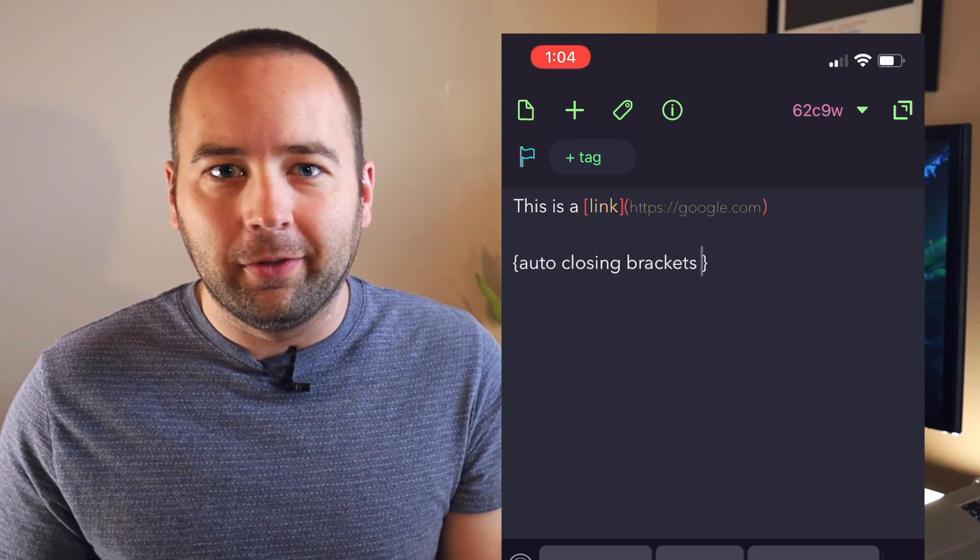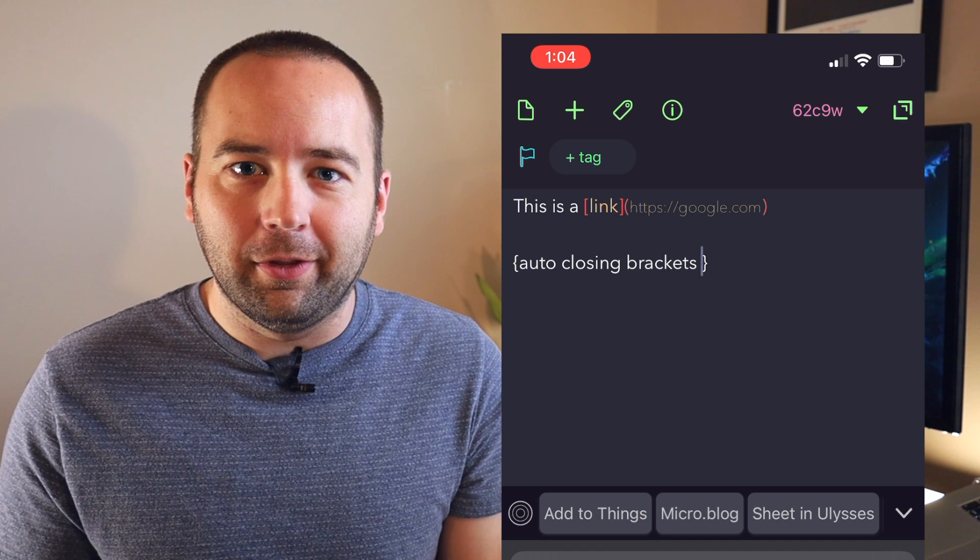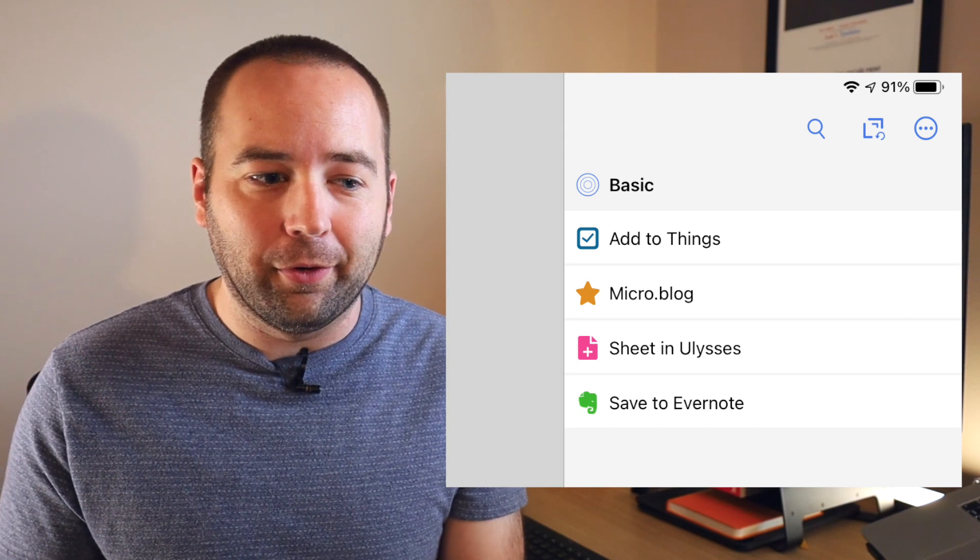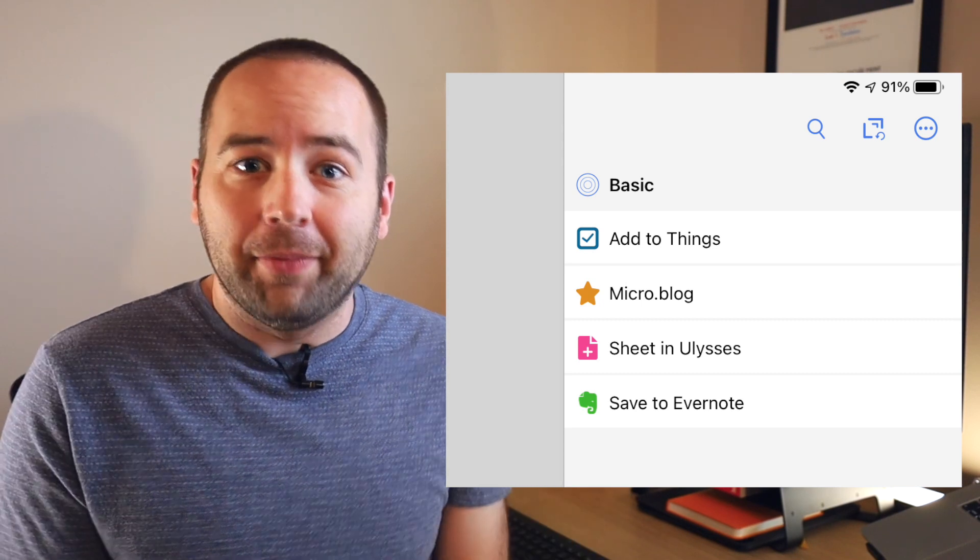I'll of course leave a link to the full release notes in the description so you can check those out for iOS and macOS, but basically all of this is available on both platforms. And yeah, that is the update.